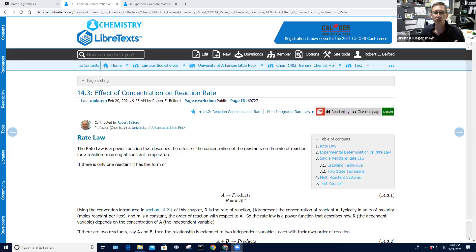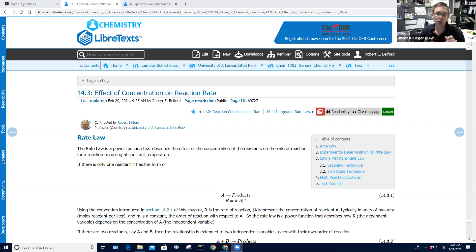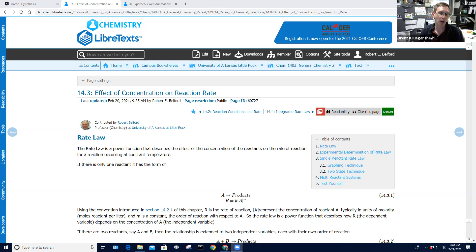Bob is also prepared to talk about Jupyter notebooks, which are a way to include computer code directly into your book in a way that students can actually access and modify. He's not going to talk about this in the next 12 or 13 minutes, but he'll be able to talk about that in his breakout room. So if you're interested in Jupyter, you can go to Bob's breakout room.